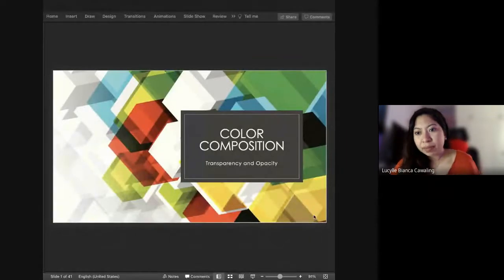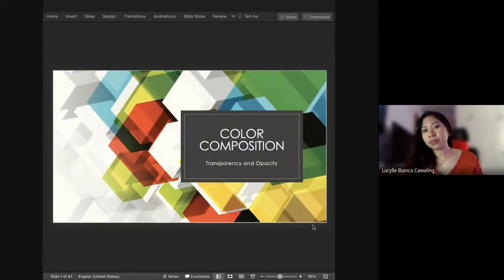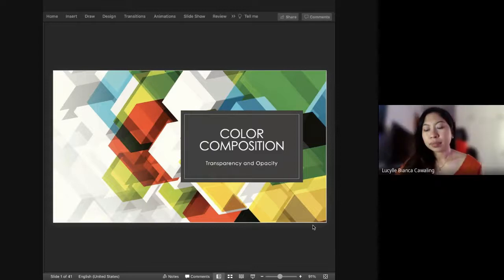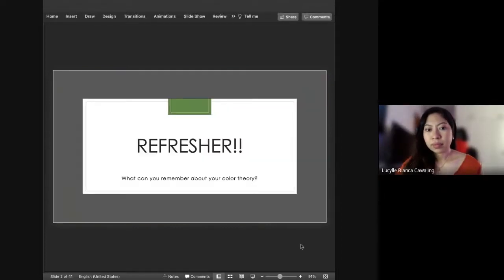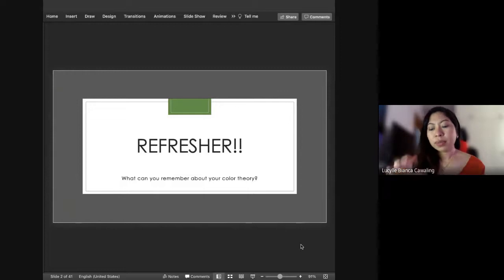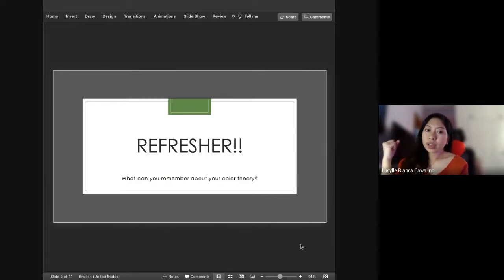Can everybody see my screen? Okay. So before we start, we're going to do a little bit of a refresher. What can you remember about your color theory?